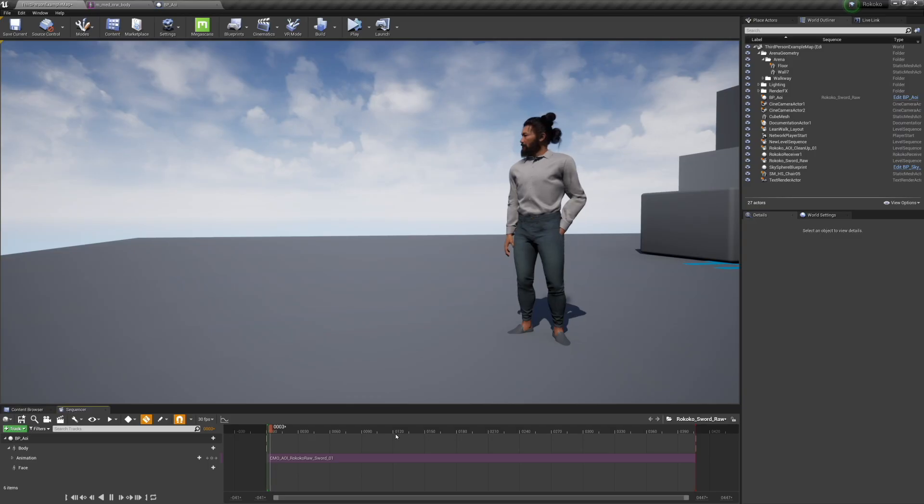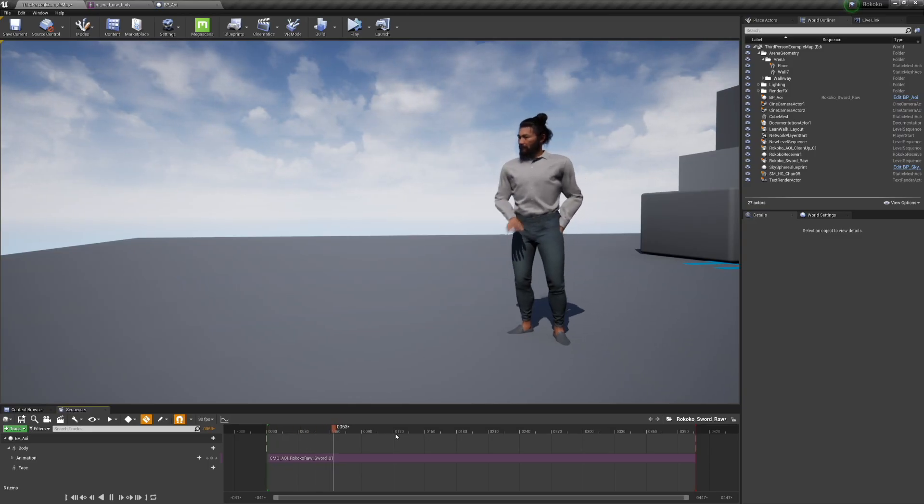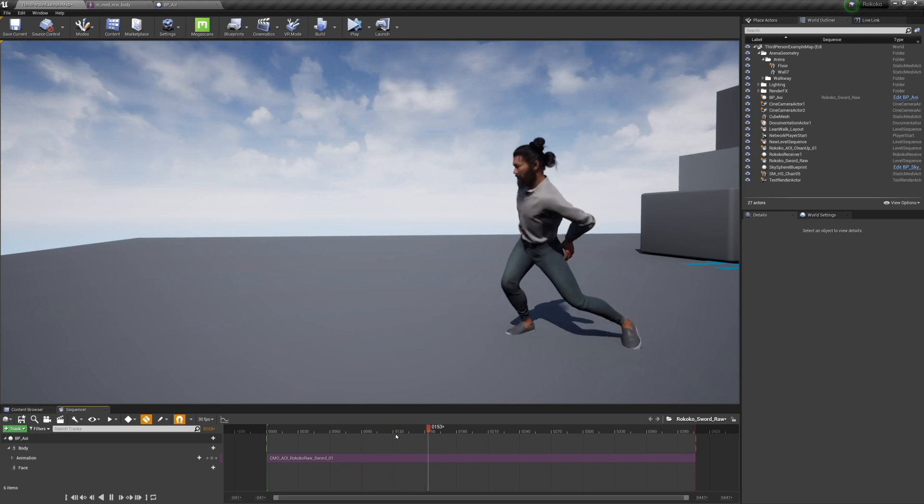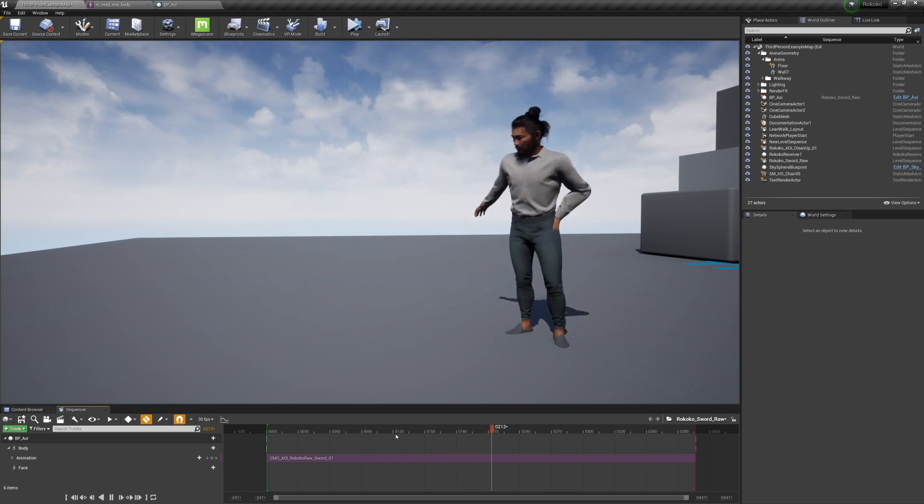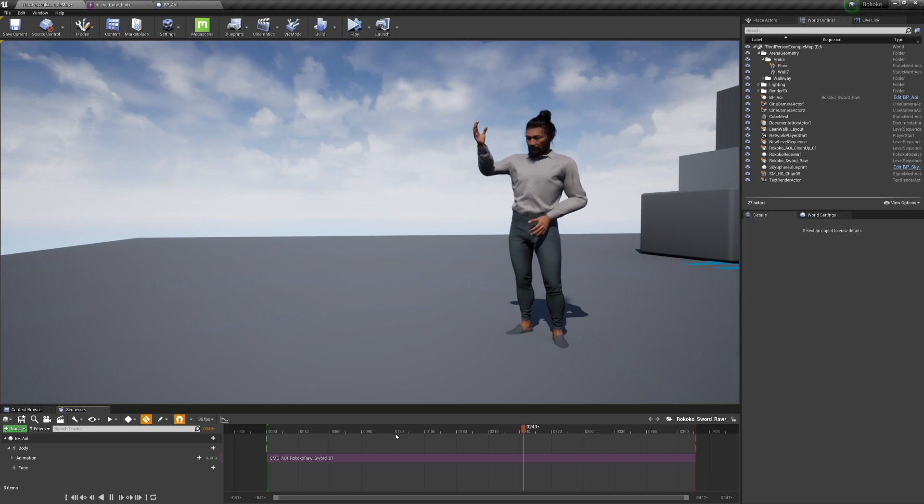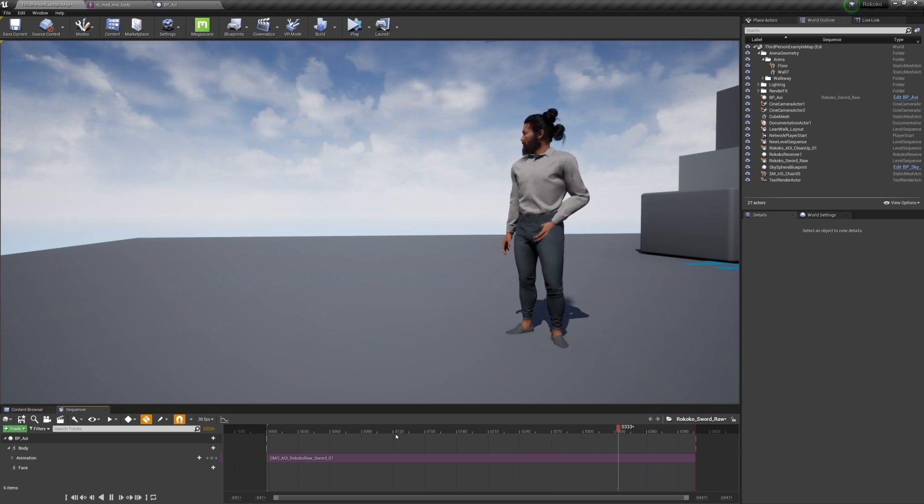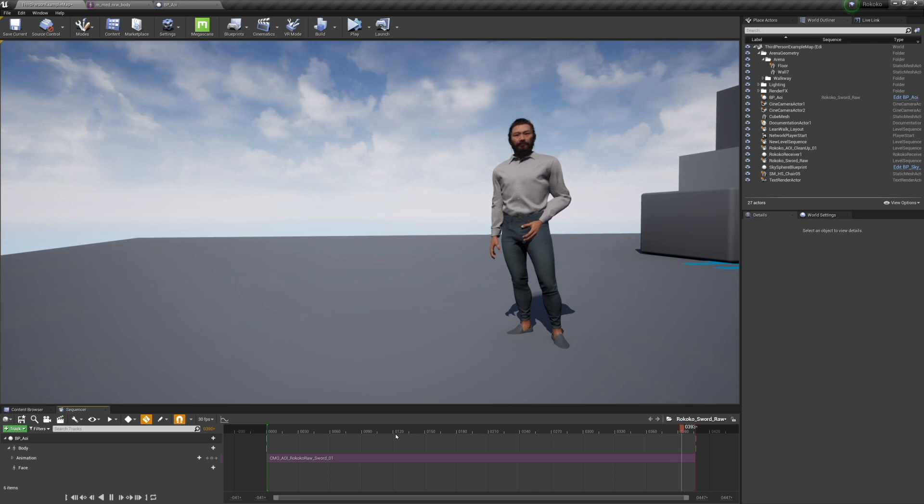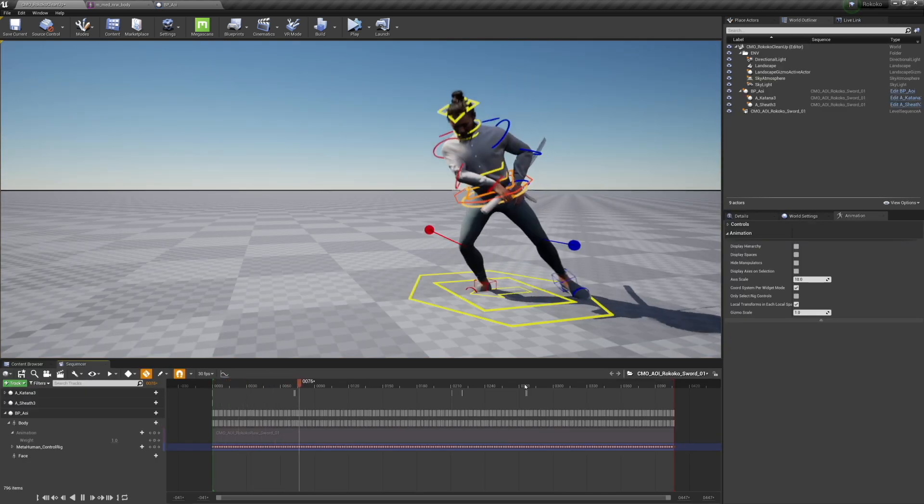Once I've retargeted my animation onto my MetaHuman, this is what it looks like. It's pretty good overall. We're going to then bake this onto a control rig, and I have added a sword onto his right hand and a sheath onto his hip. You see that I've got a lot of work to do to make this all line up.